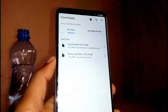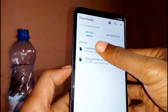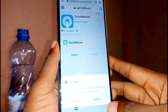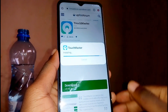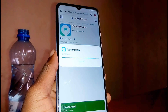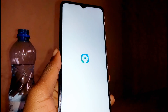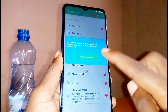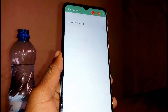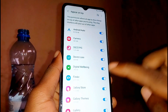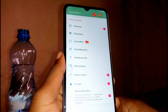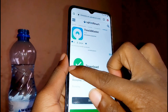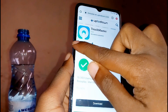Once the download of both apps is complete, install them. For the first app, TouchMaster: tap on TouchMaster, then go to settings and allow installation from this source, then go back and install TouchMaster. Once installation is complete, open TouchMaster, tap start, and grant the required permissions immediately. Some options will appear on top — go down and activate the relevant one, then go back.